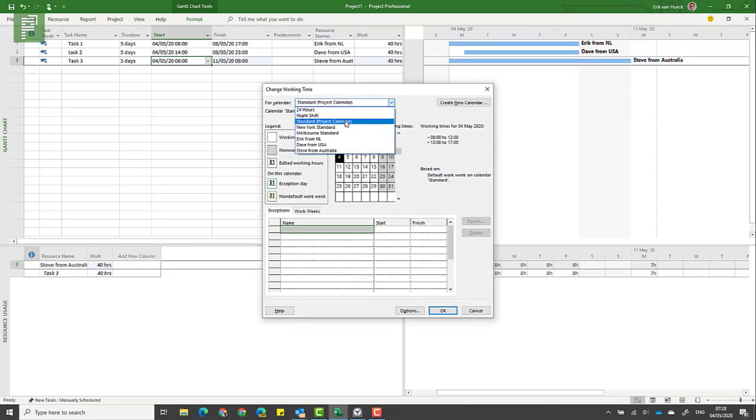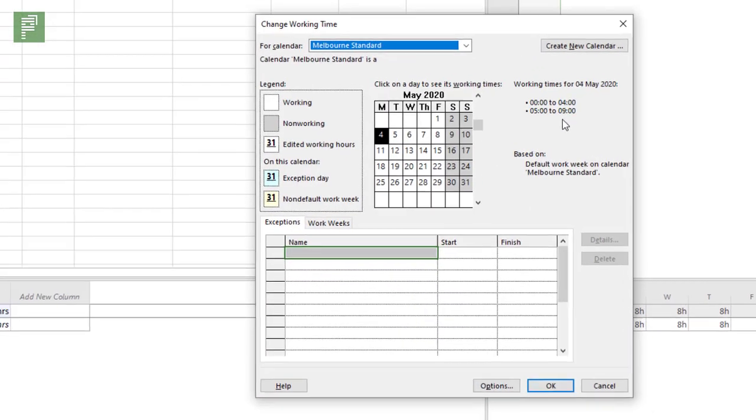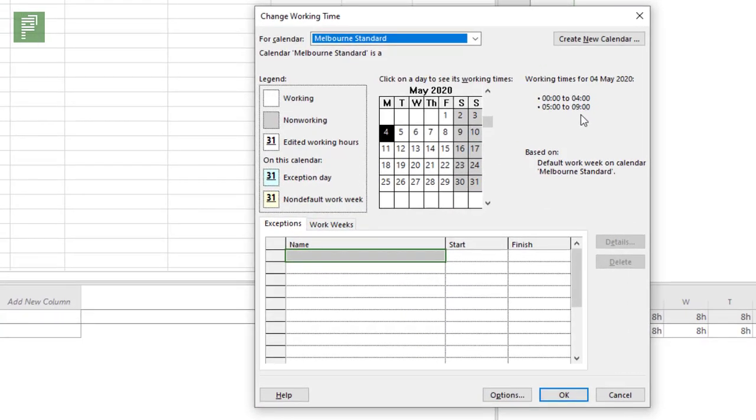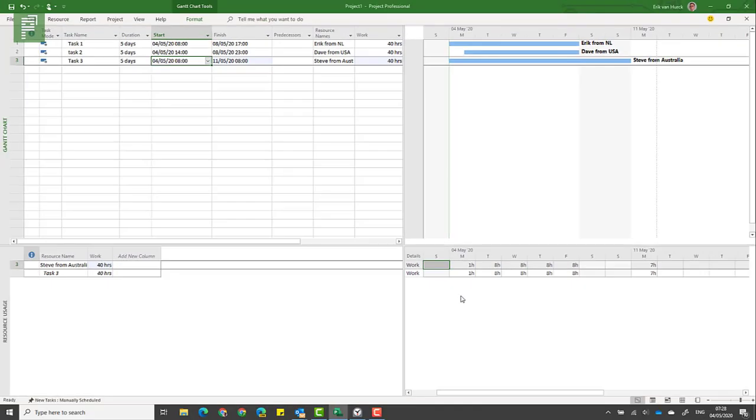Just remember that in the Change Working Time, the Melbourne Standard went on till nine, so there was one single hour on that Monday left for him to work on. But why didn't it pick up the beginning of the Monday?